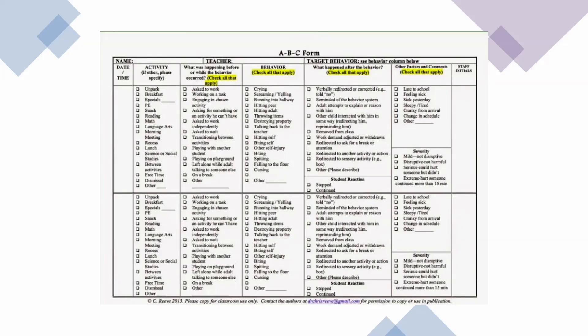One more thing with ABC data collection: a lot of times you don't do it in perfect order. The behavior starts occurring, you write down the behavior, then you see the consequence. Then you go back to the antecedent and think back to what was occurring right before. Because you wouldn't write down every antecedent when no behavior occurs — you wait for the behavior and then write it in.